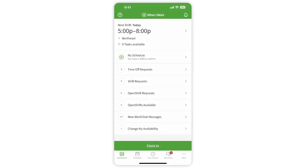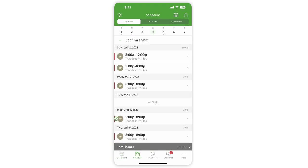Go ahead and log into the When I Work mobile app using your email and password. Tap Schedule to open up your schedule.